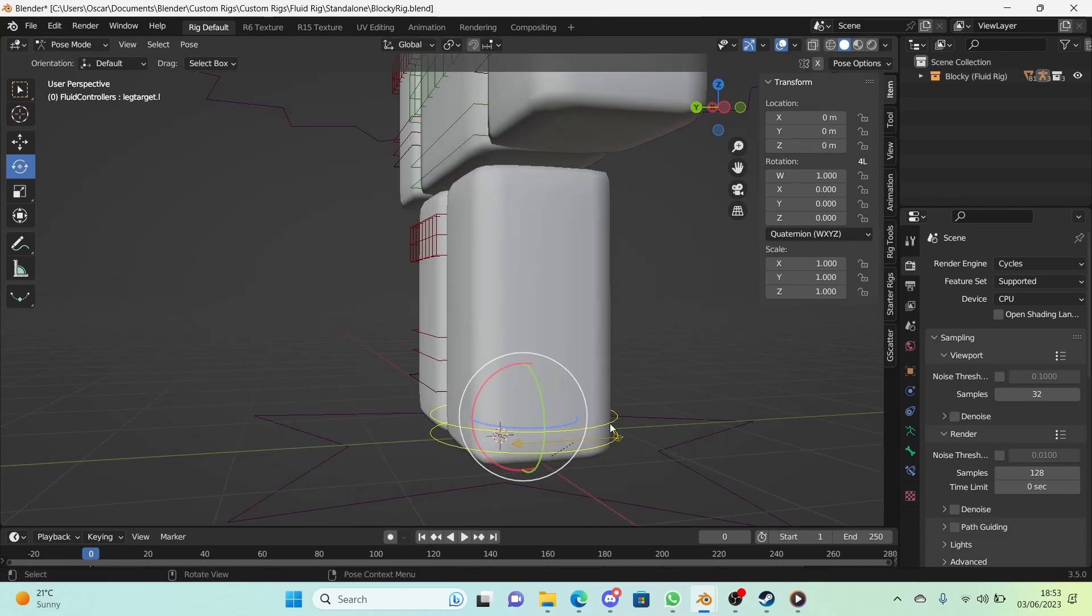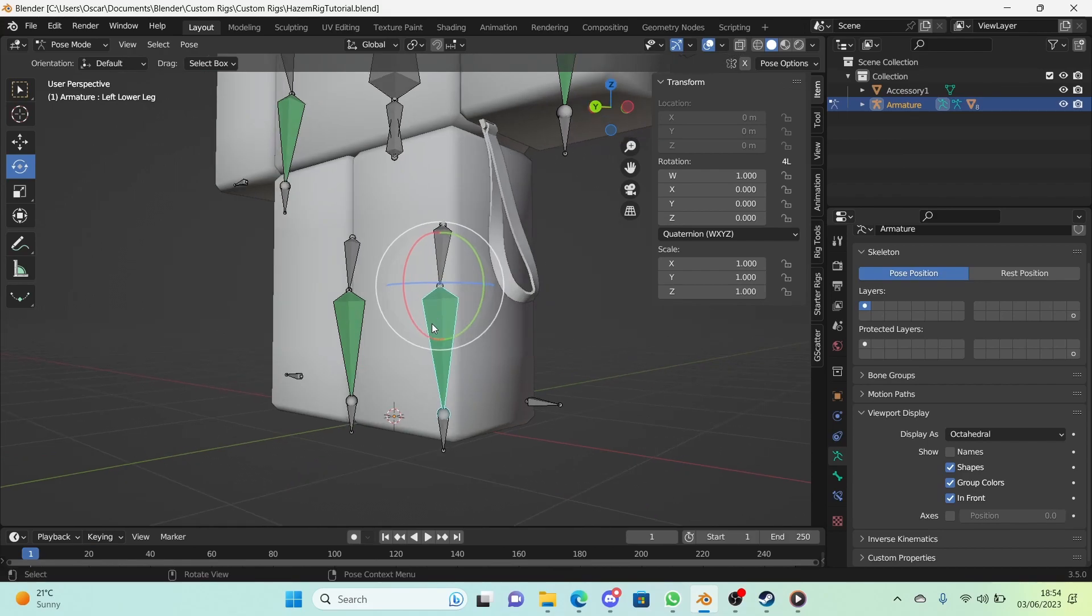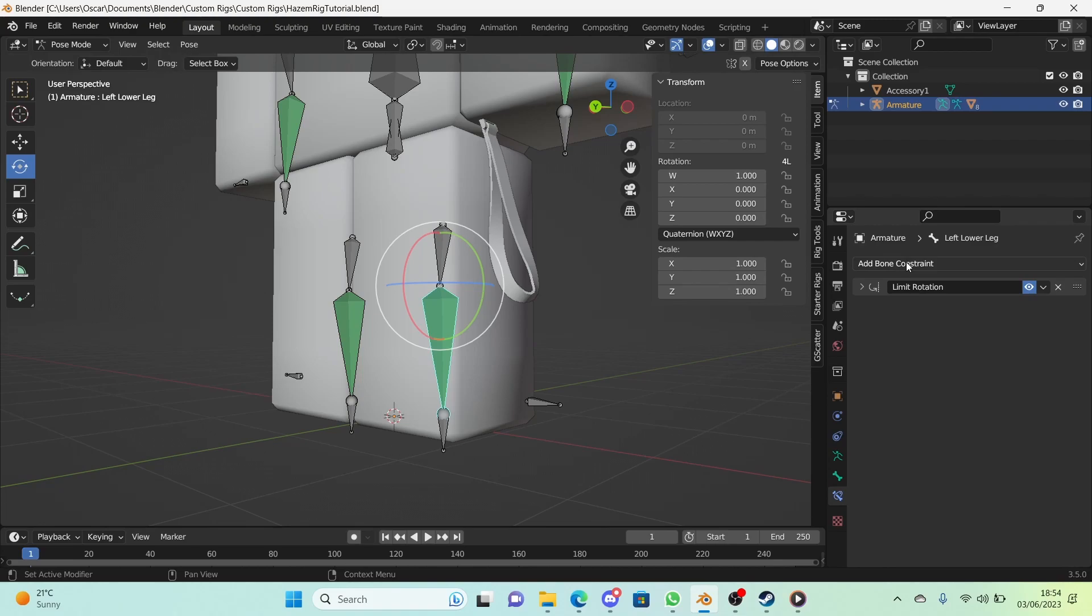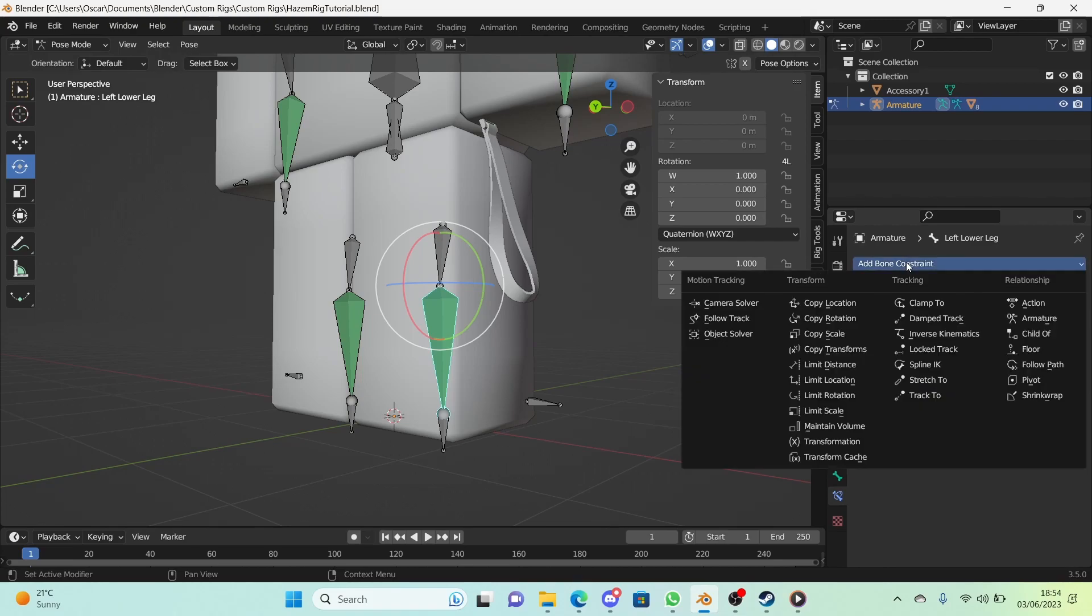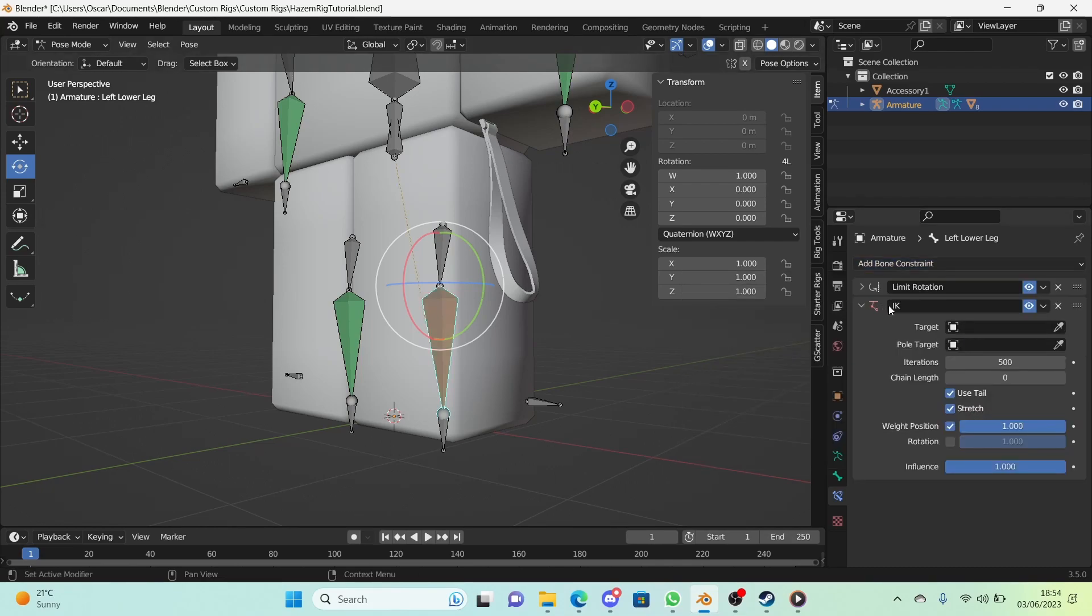Selecting our lower leg bone, we're going to go to the bone constraint properties. I'm going to add an IK constraint - it's called Inverse Kinematics. It is in tracking, so just add it right there and you see we have an IK constraint.